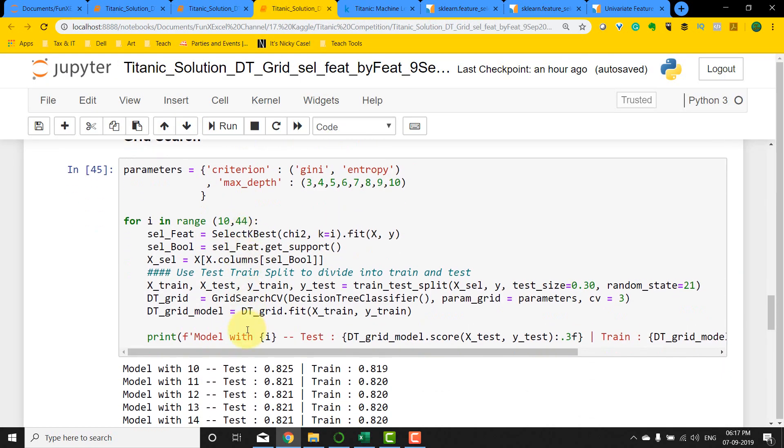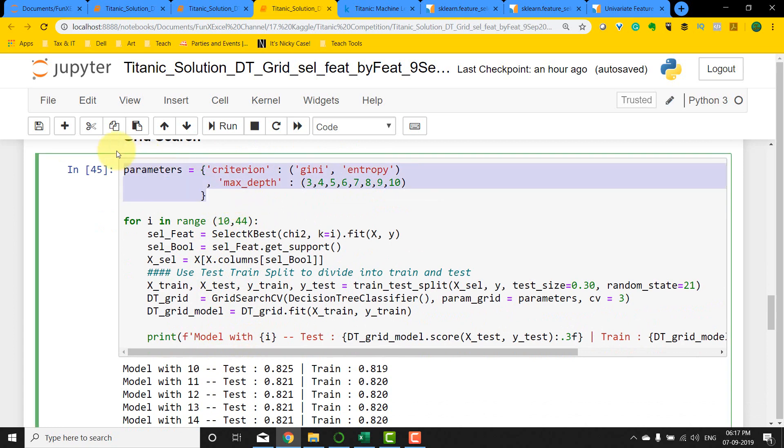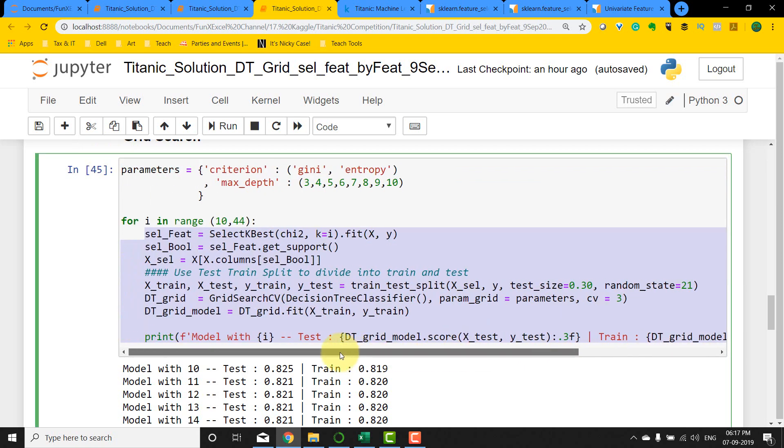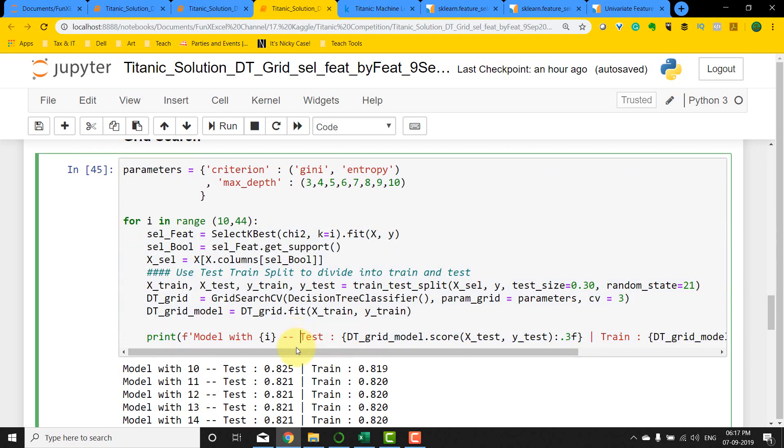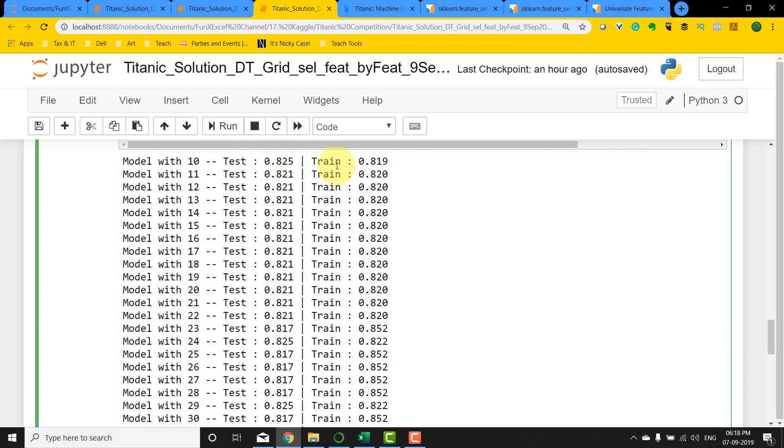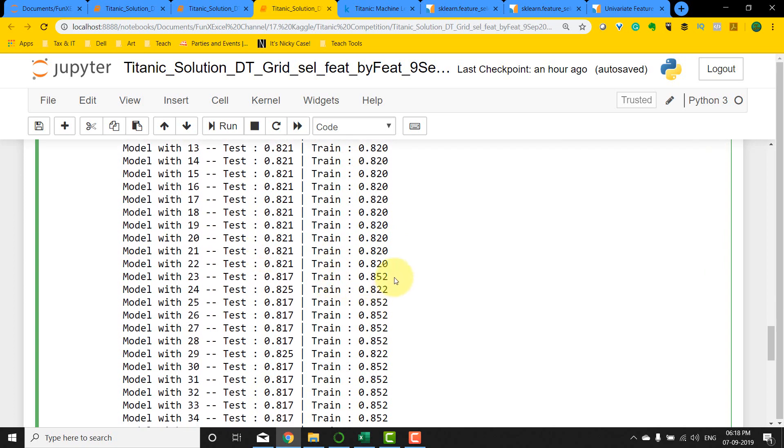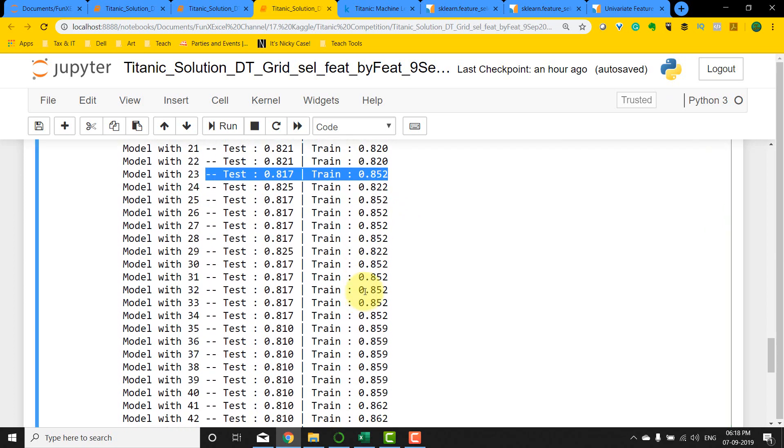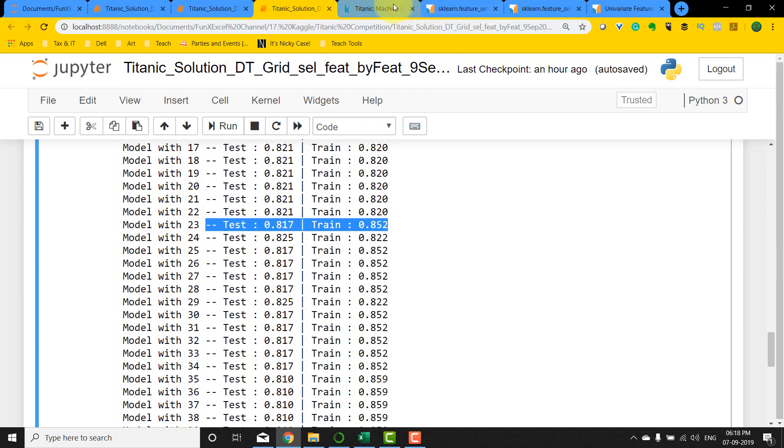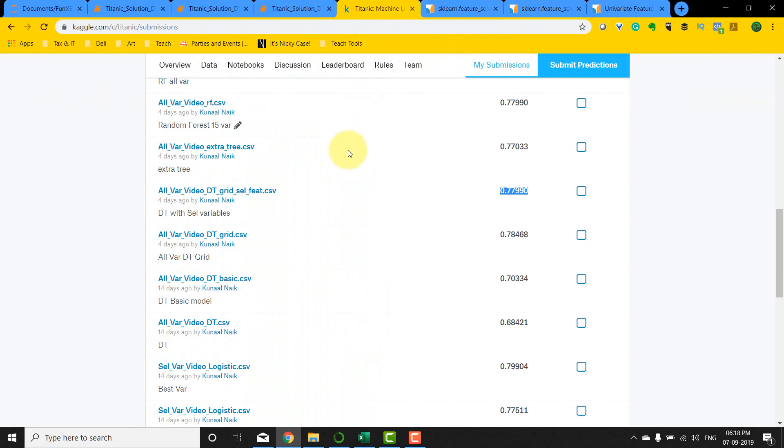This is not a good model, which means we need to see if any other number of variables will help us. I did a quick loop with all of these parameters. I've just changed this to k equals i and ran it from 10 number of variables to 44 number of variables. You're going to get a similar test and train score, except for some places, but pretty much it's almost going to be the same. What I can take from this is that no matter how many variables I select with the decision tree and the grid search method, it's not going to drastically improve the score from 0.78.